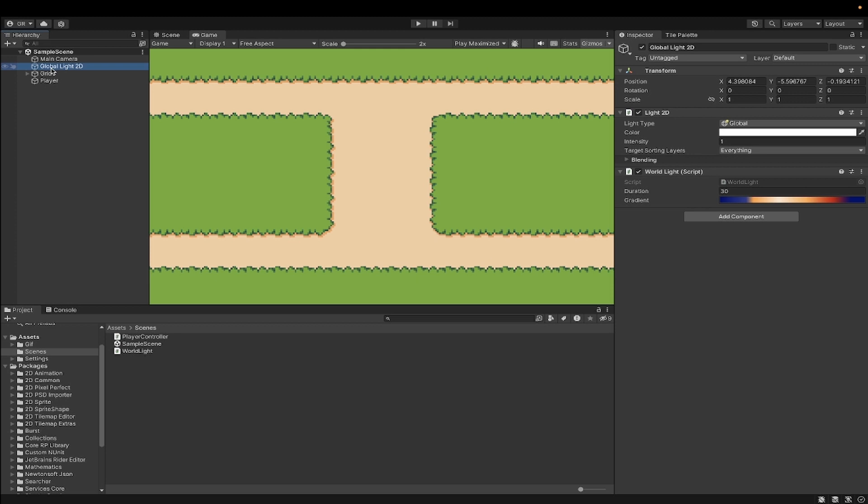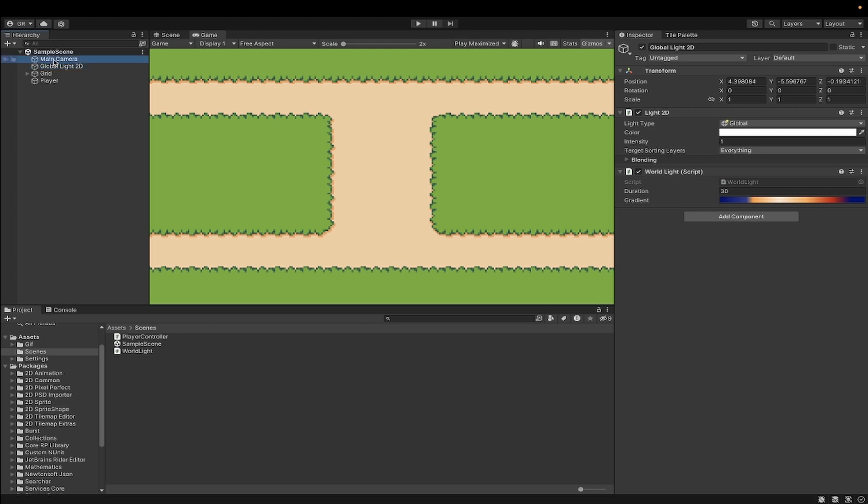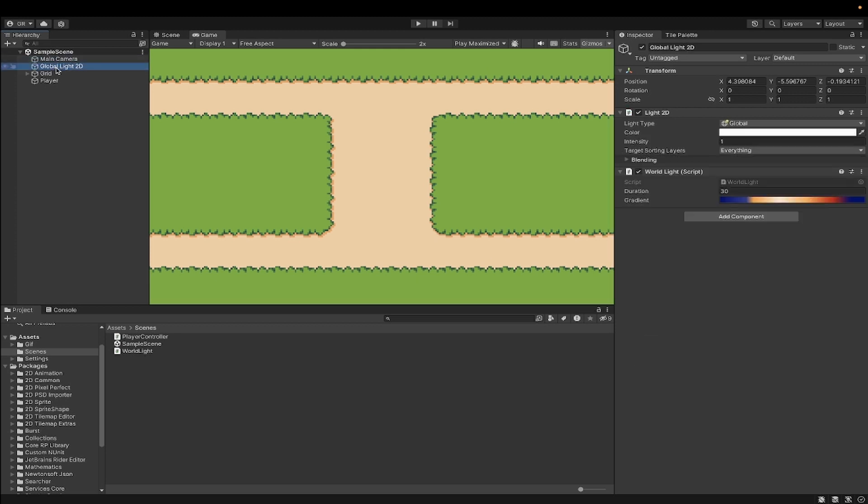To be honest, the only thing you'll need, aside from the main camera, is a Global Light 2D, and this is a URP project already set up. On this Global Light 2D, you need to have this WorldLight script.